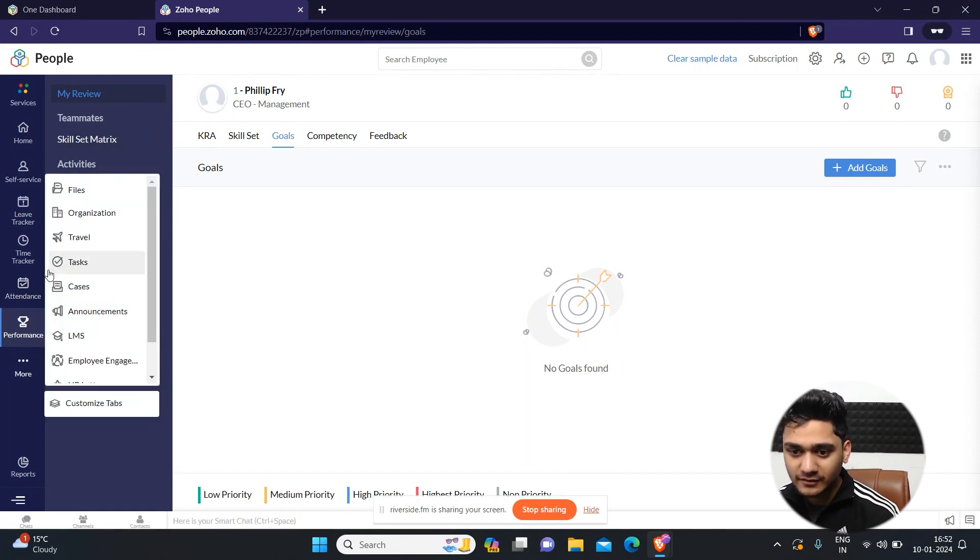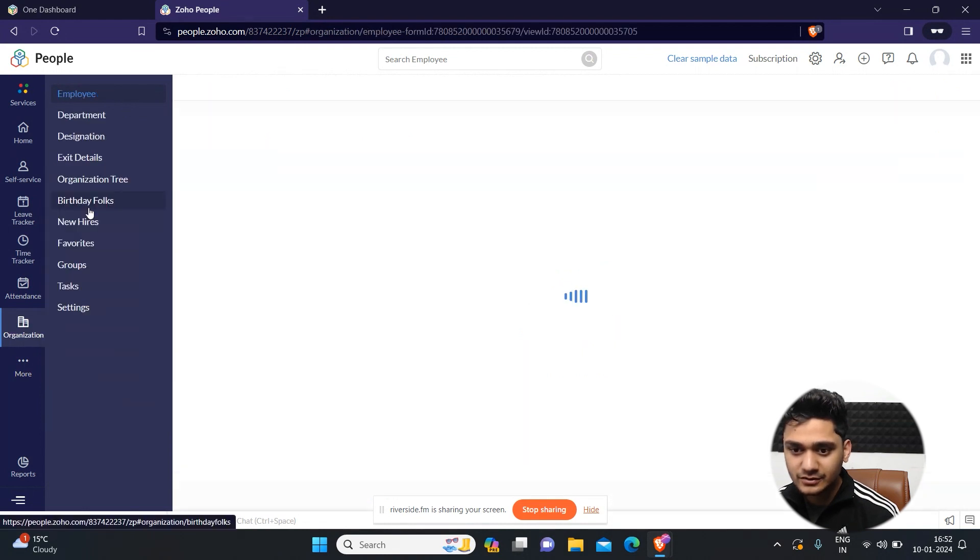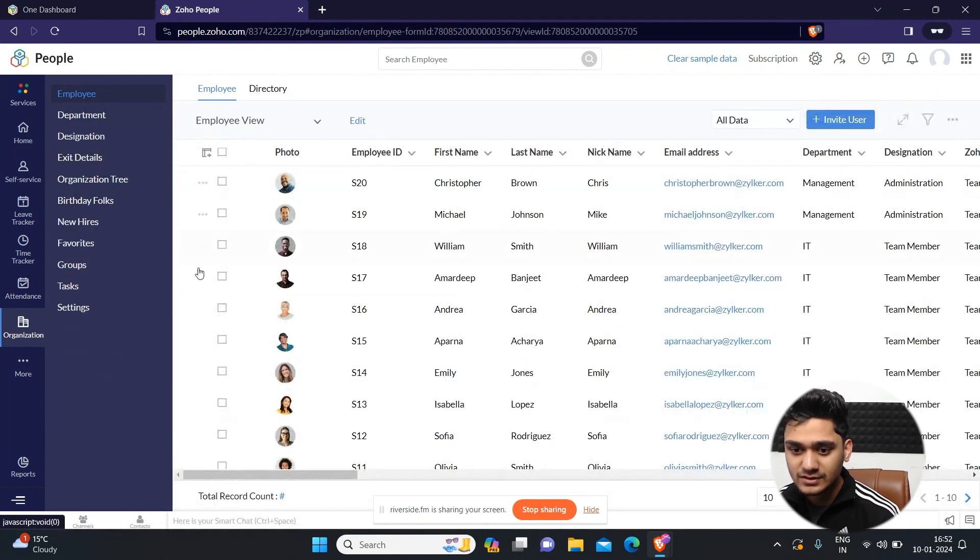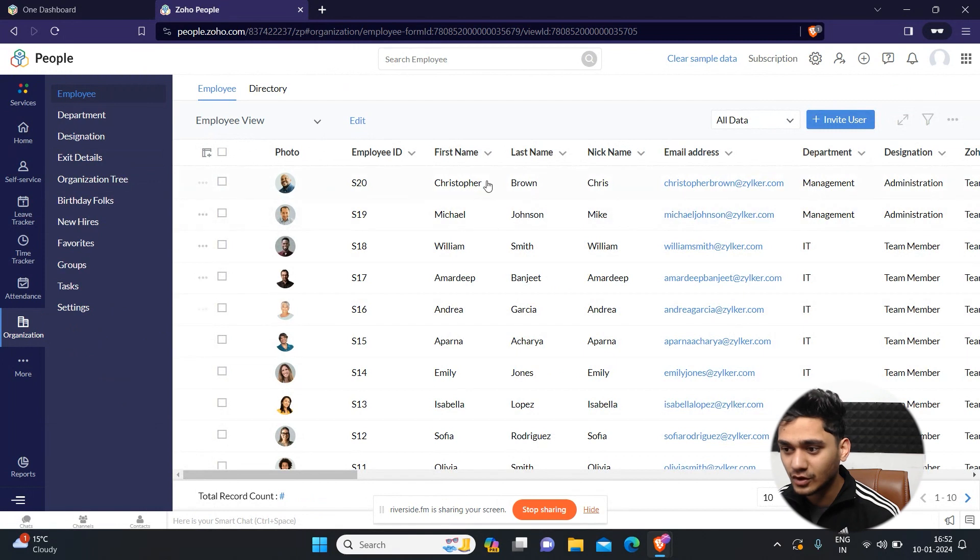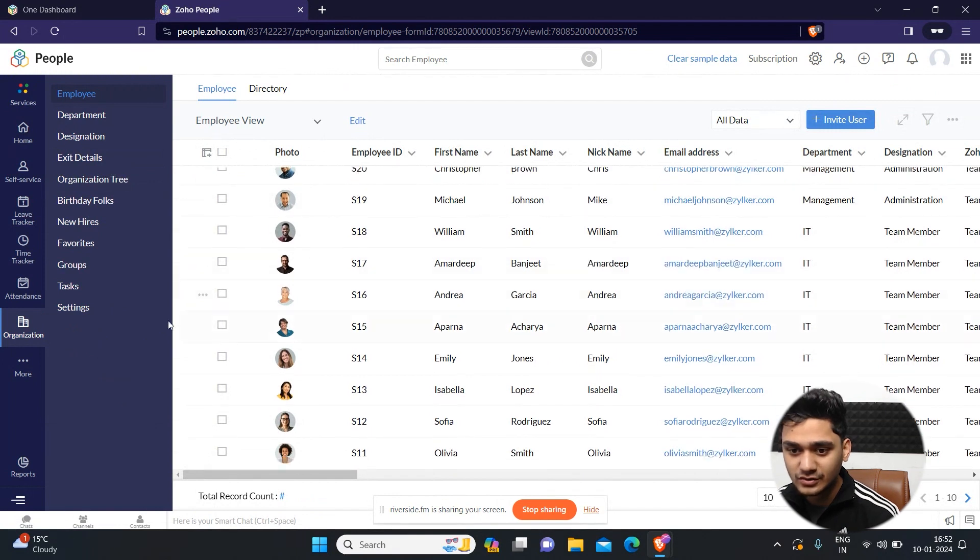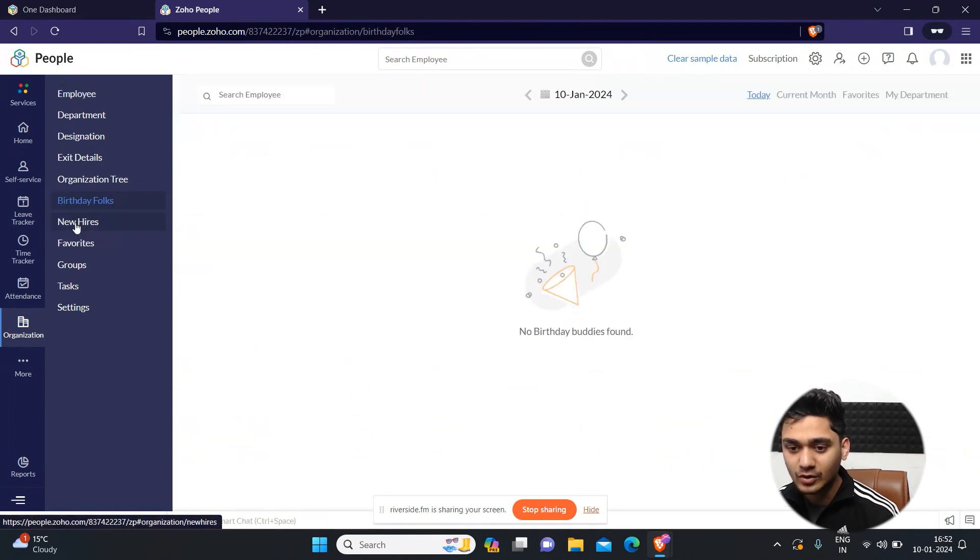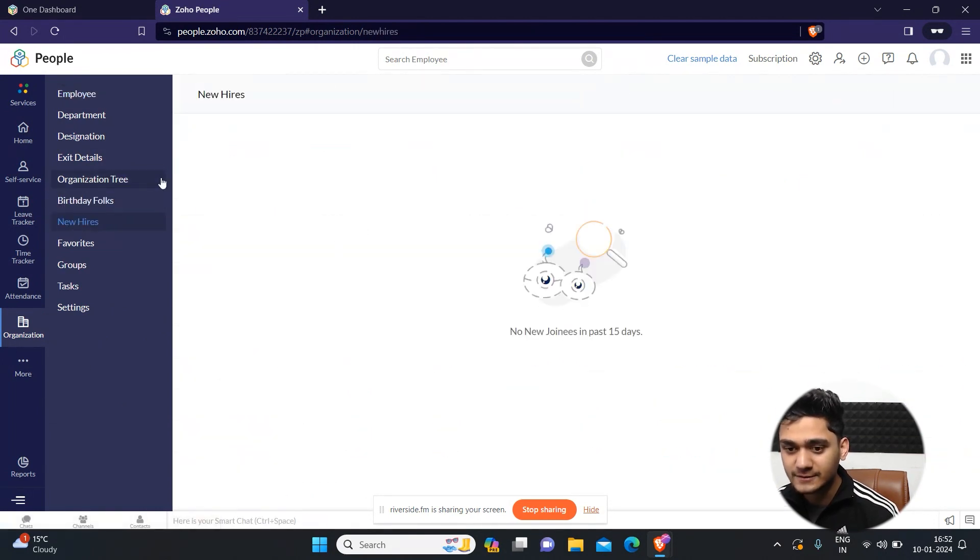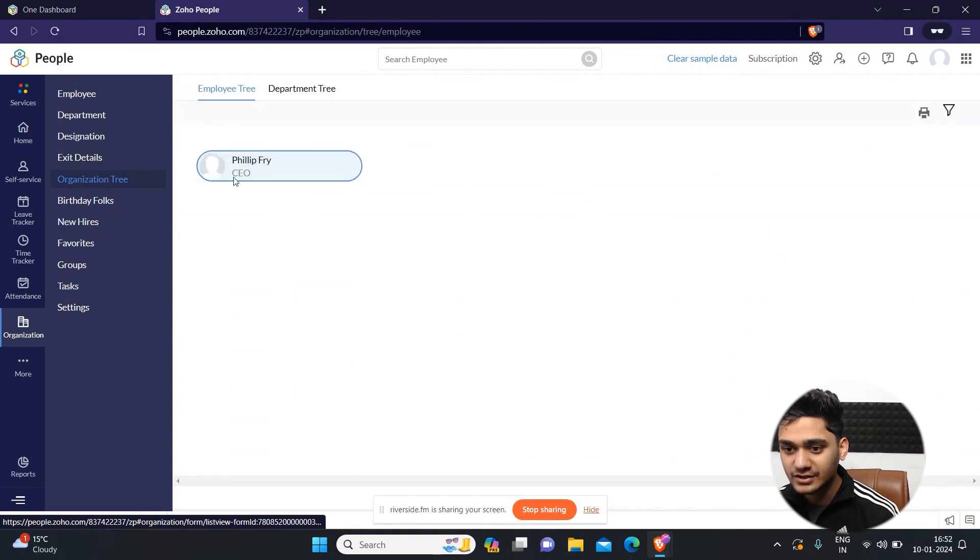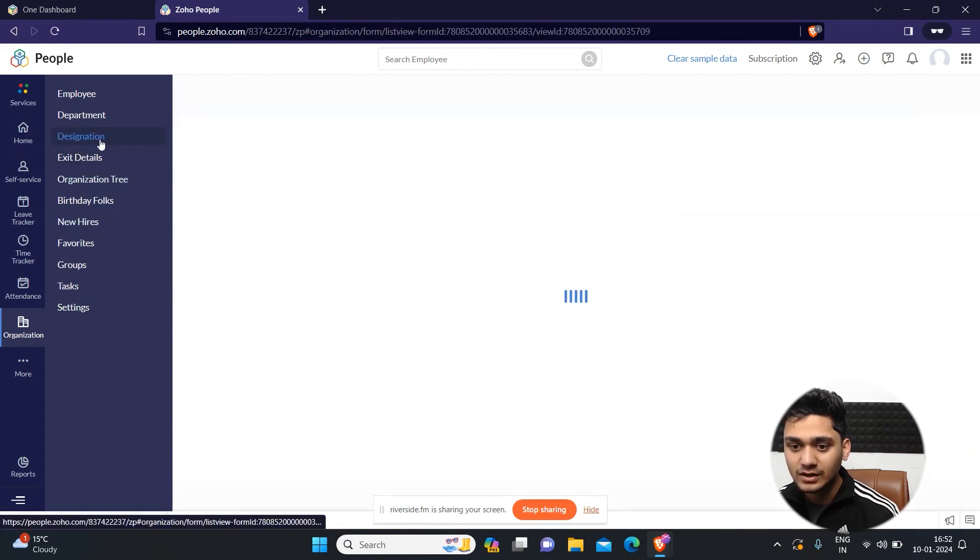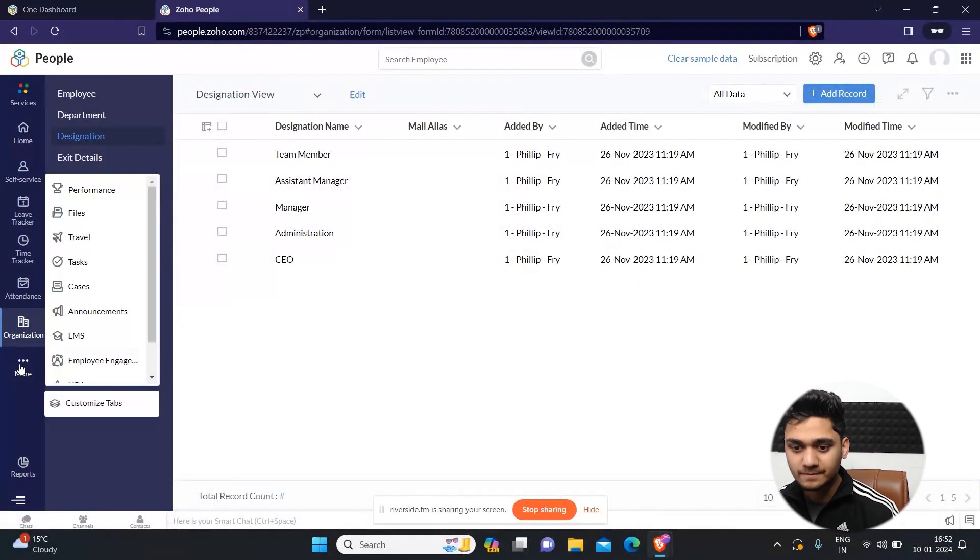And apart from that, under organization, you can also see the information of all the organization through here, like about birthdays, about new hires, organization tree. This is not set up currently. This is something you can do.